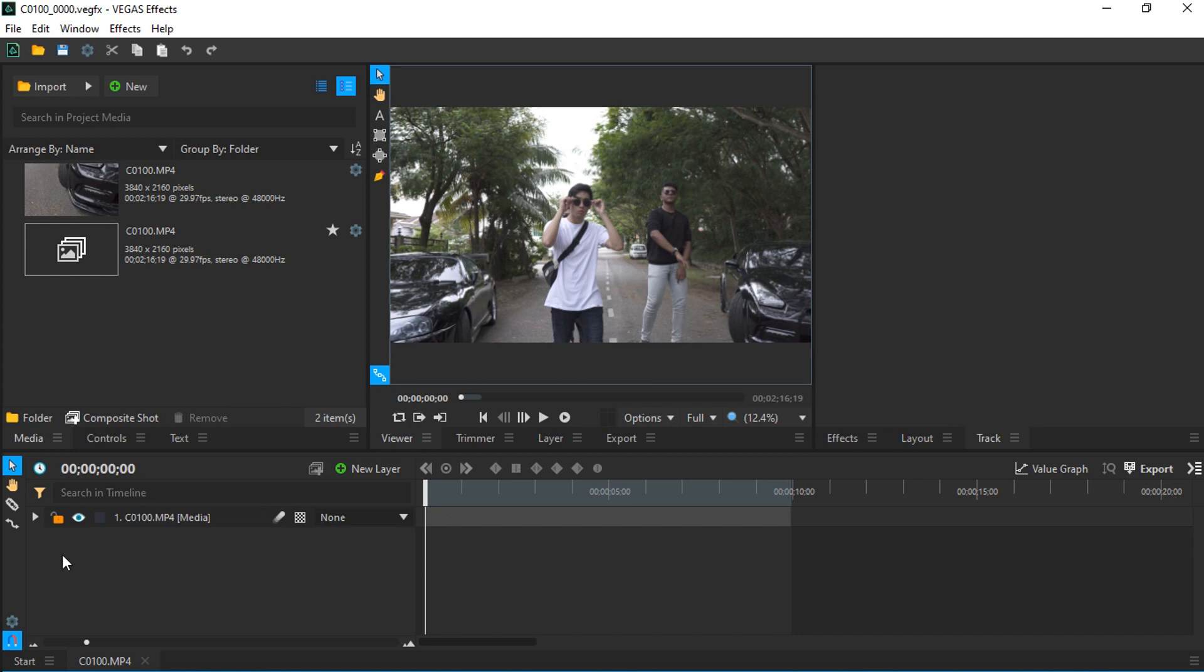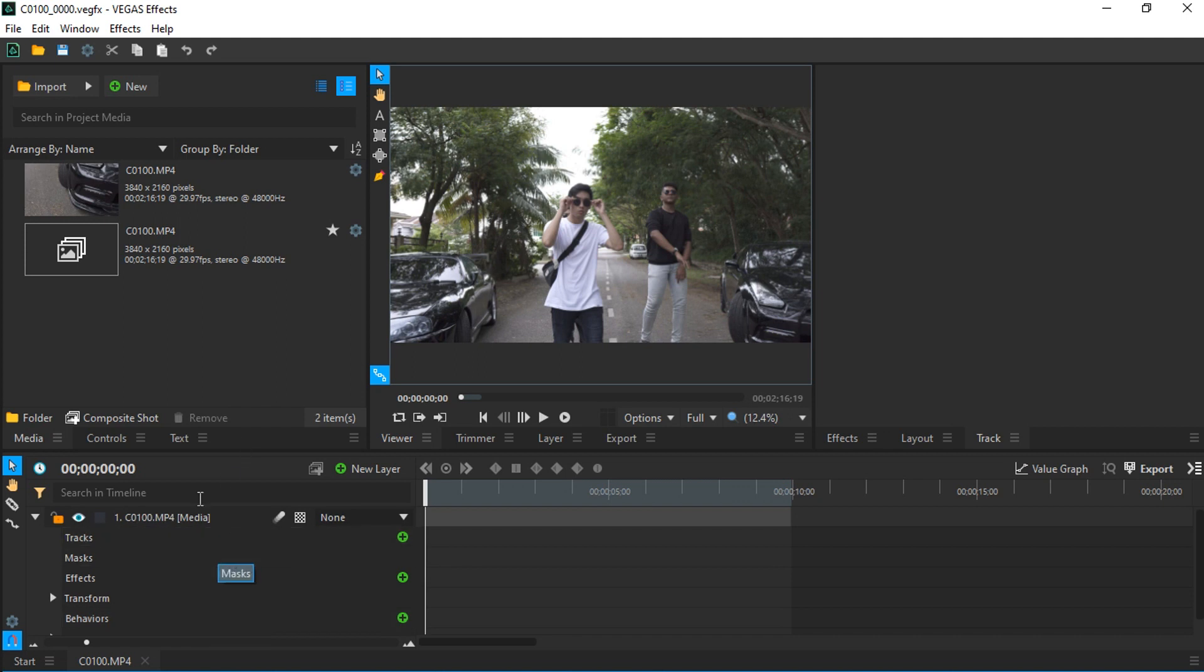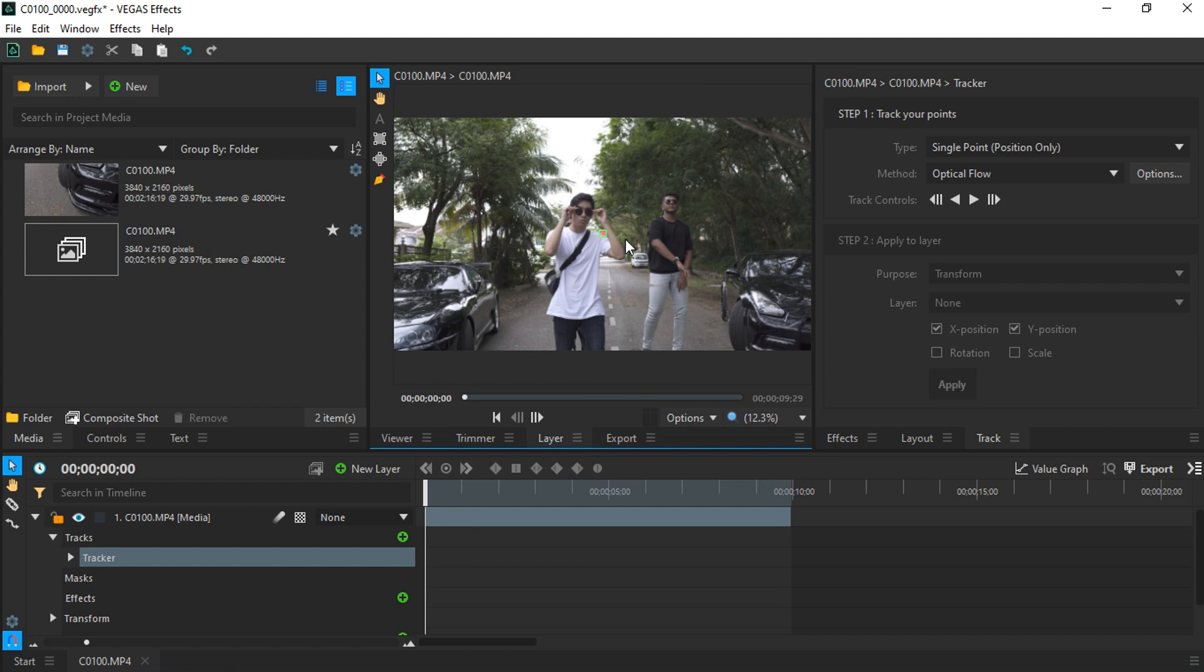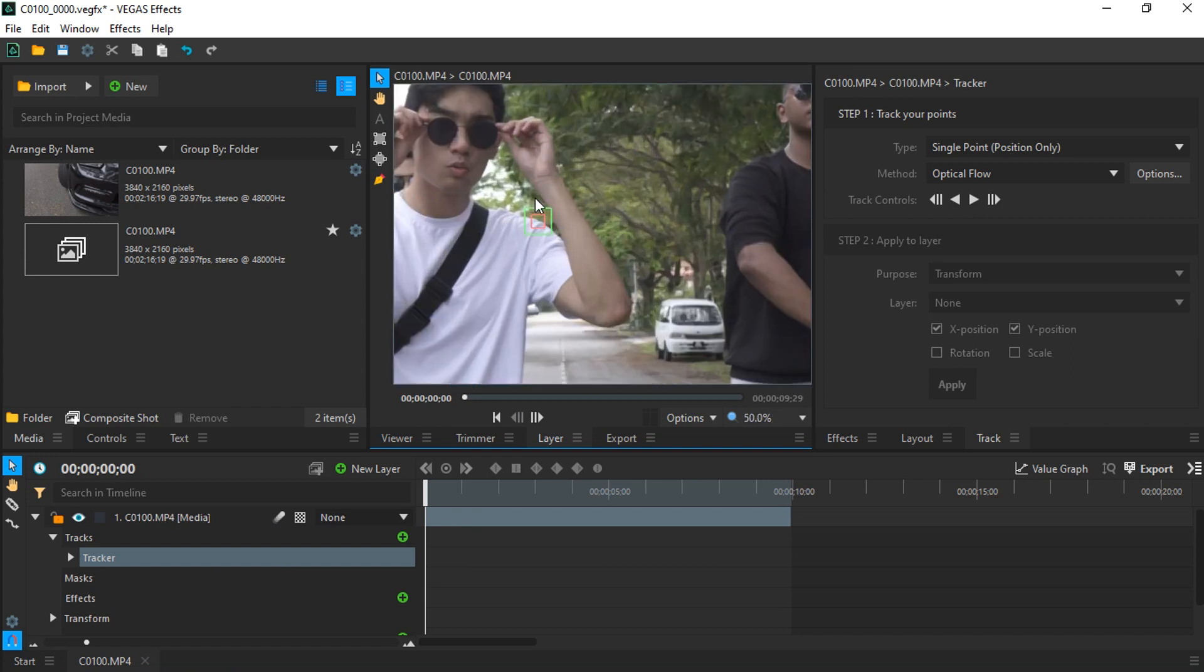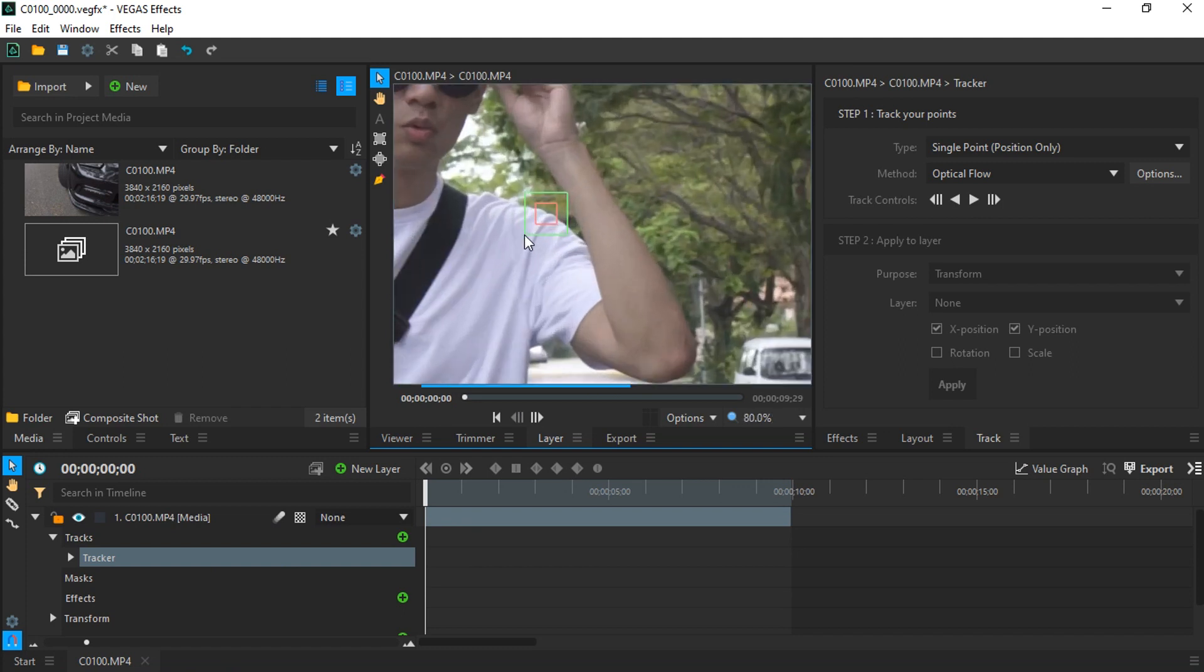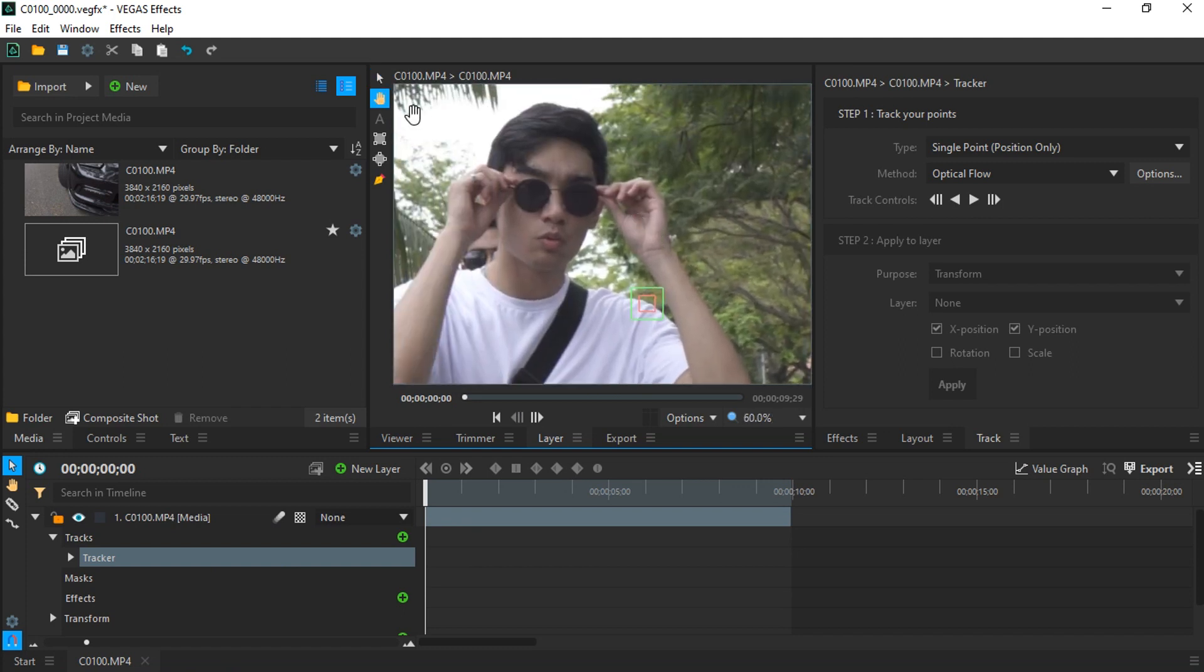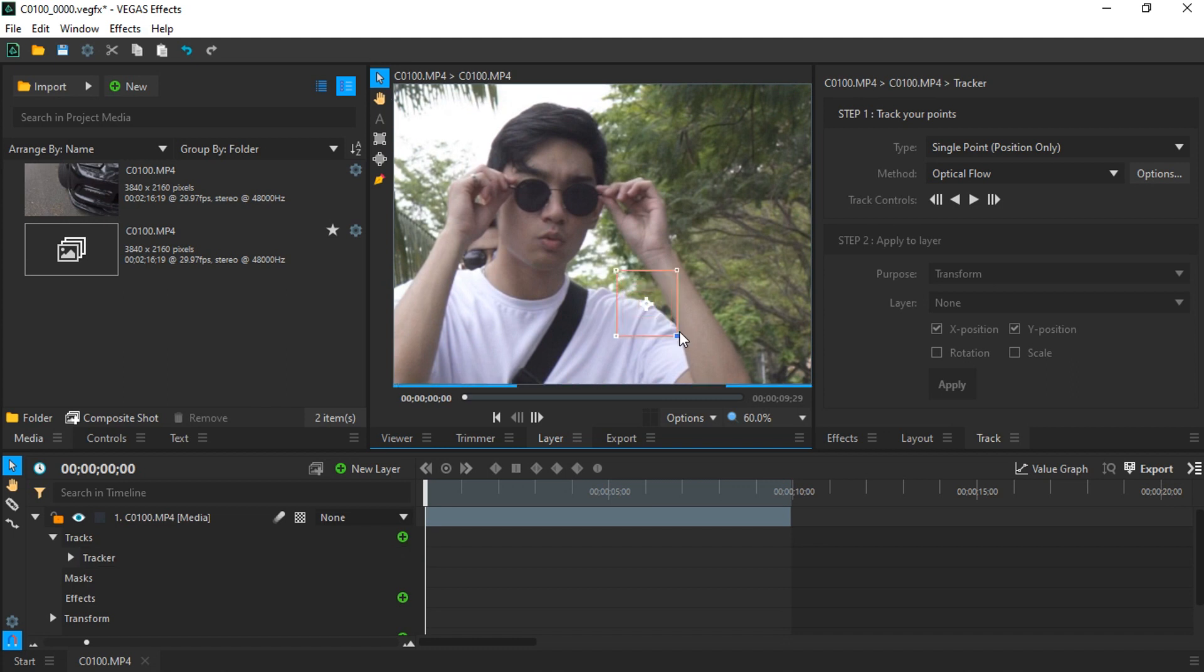Pretty simple. All you have to do now is click here to have more menu on our media, and you see this track. You click here and press this plus icon, and you can see our tracker is now added into our preview window.